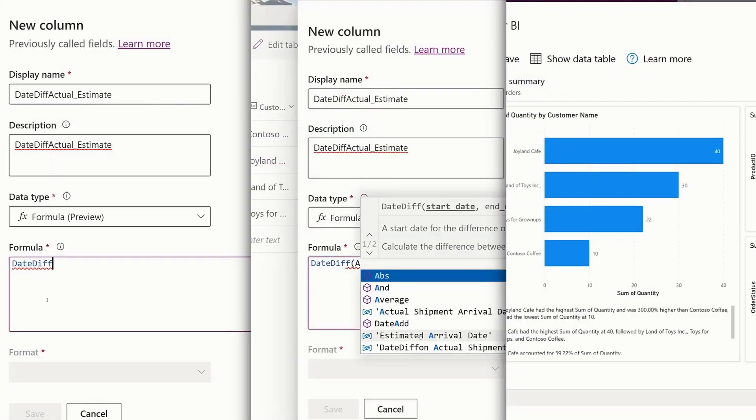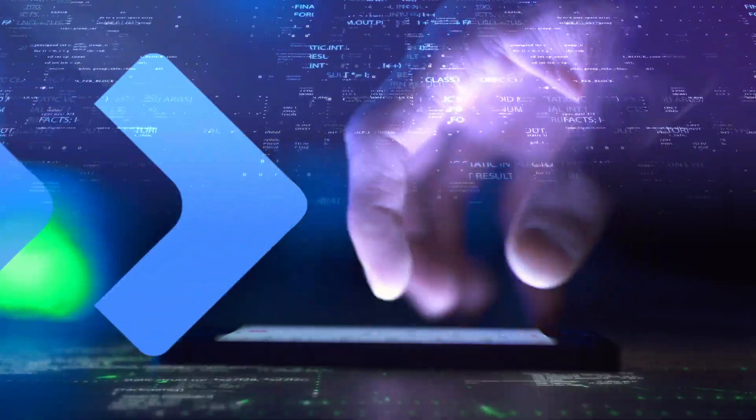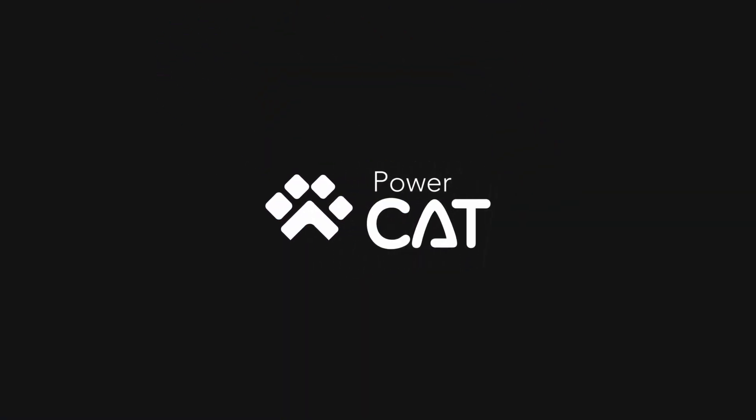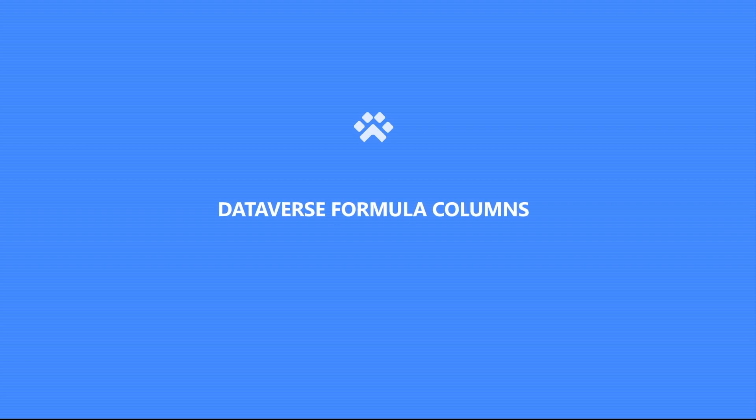Can we have a moment of silence for Dataverse calculated fields? Power FX formula columns are finally here, and Divya shows some things that you may not have known they could do. Welcome to PowerCat Live!